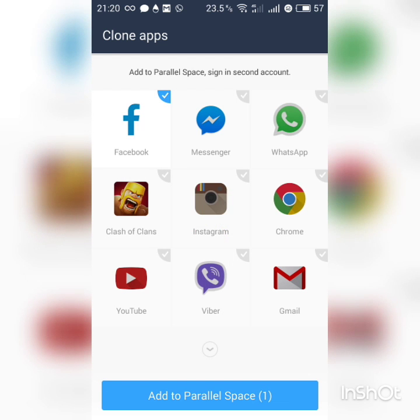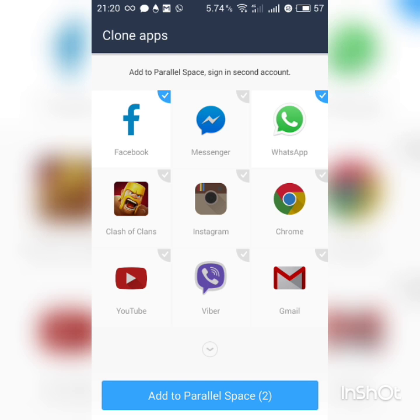Now we are getting the option of cloning apps. We will be adding WhatsApp account, so we will be using WhatsApp. You can add many apps—we are getting many options like Facebook, Messenger, and all. So we will be adding WhatsApp and Facebook.